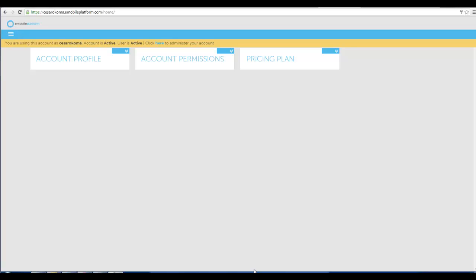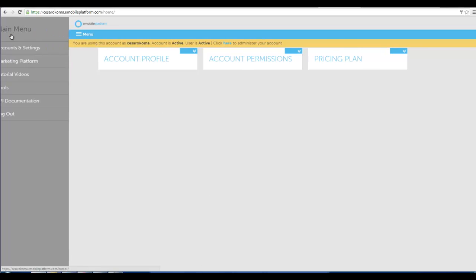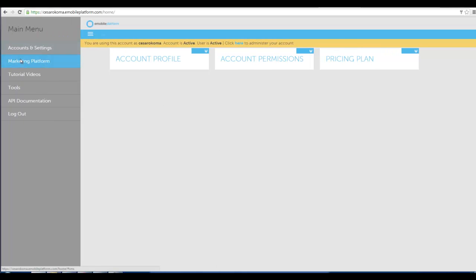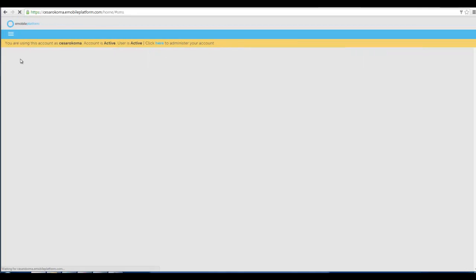Hello and welcome to your trial account. It's pretty easy once you log in. The first thing that you want to do is just click on your menu in the top left and go to your marketing platform.